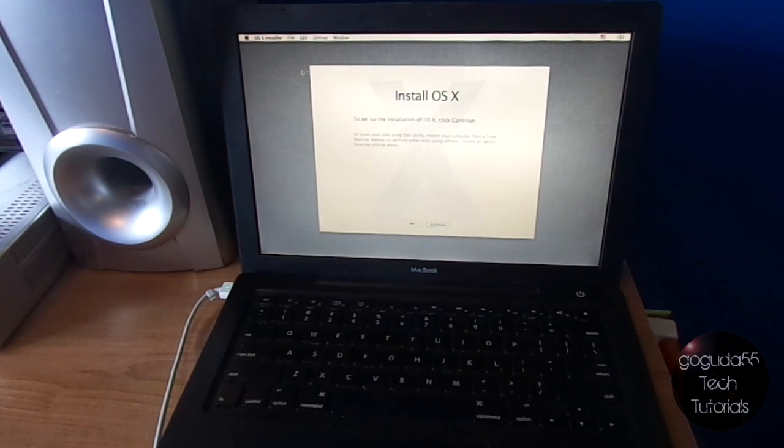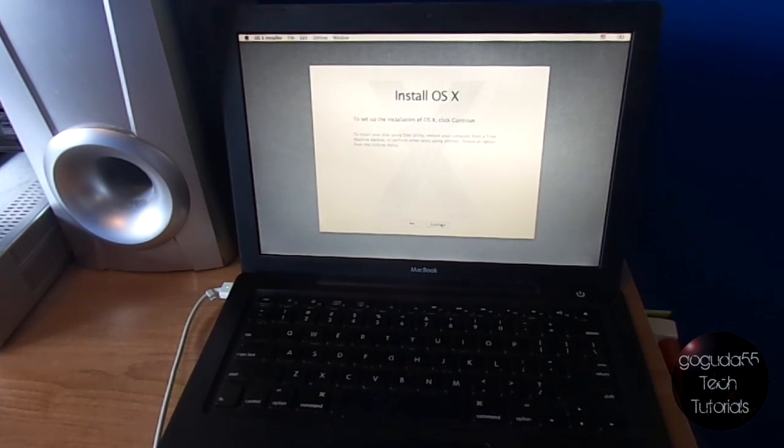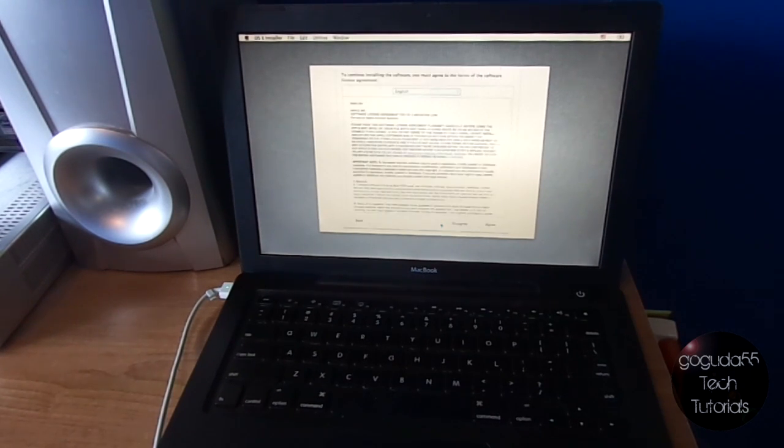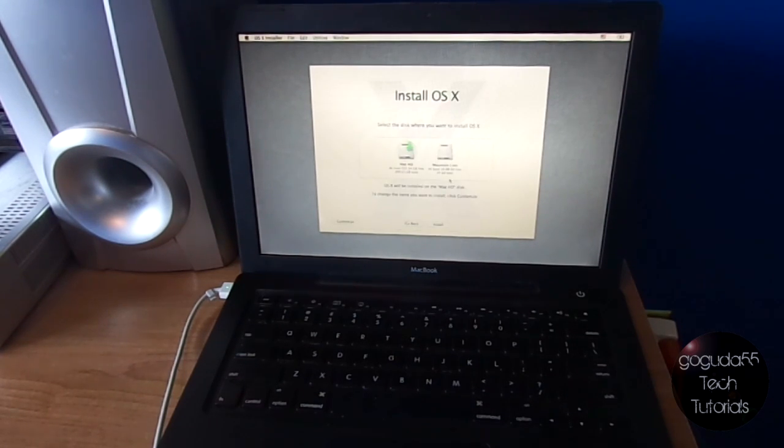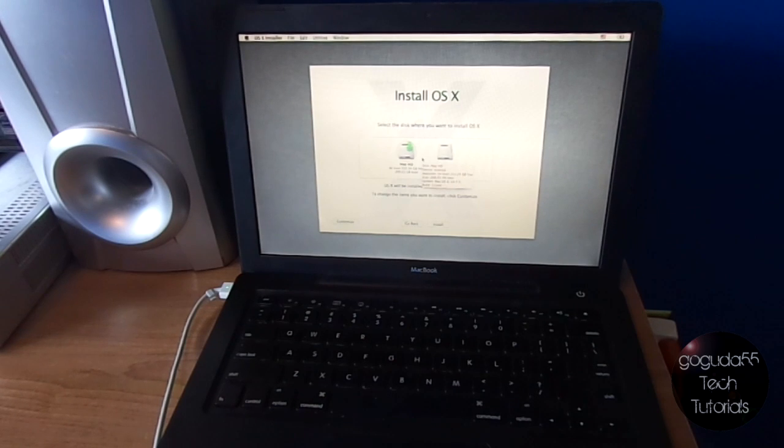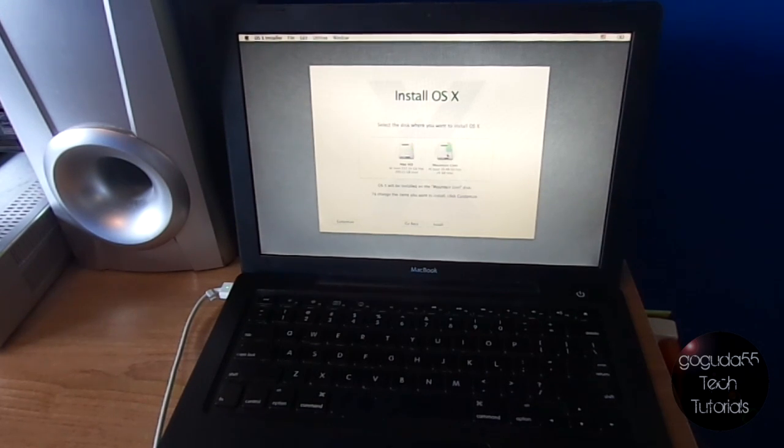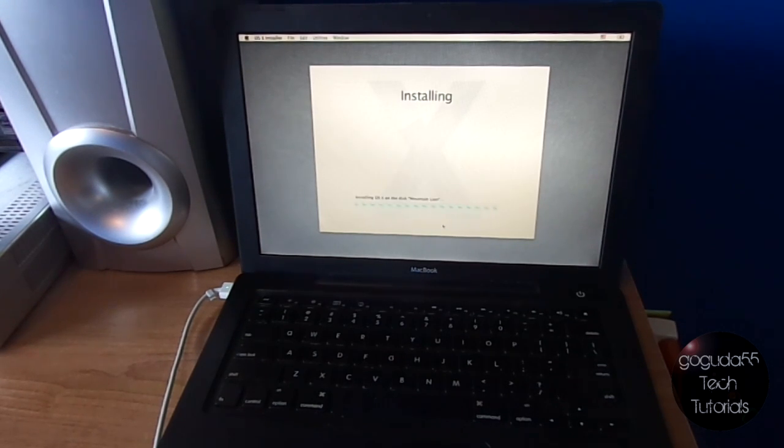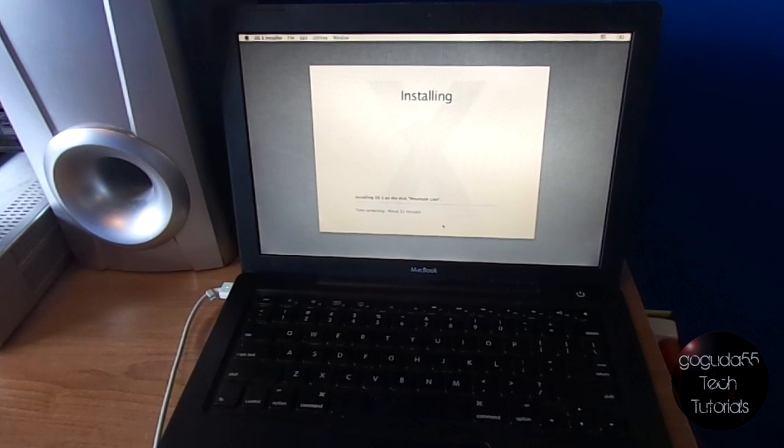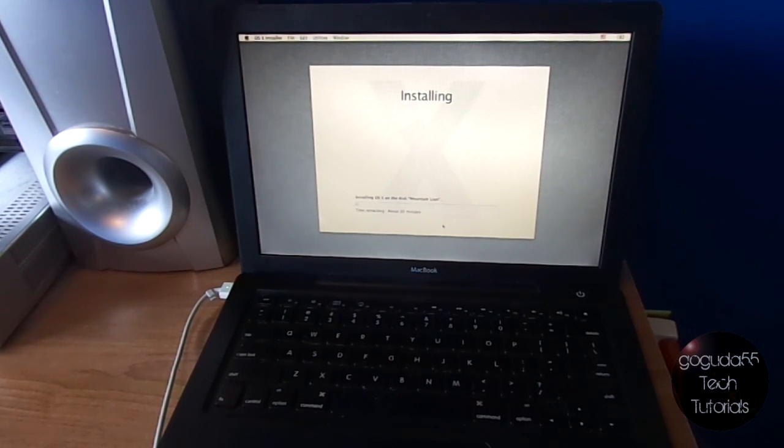Okay, so now once it has booted into the Installer, you install it just like you install it on any other Mac. So hit Continue. Agree to the License Agreement. And when it asks you which disk you want to install OS X on, select your Mountain Lion disk that we created earlier. And hit Install. And it will just start installing Mac OS X on this disk. So it says it will take about 21 minutes to do this. So again, just be patient and wait for it to finish.